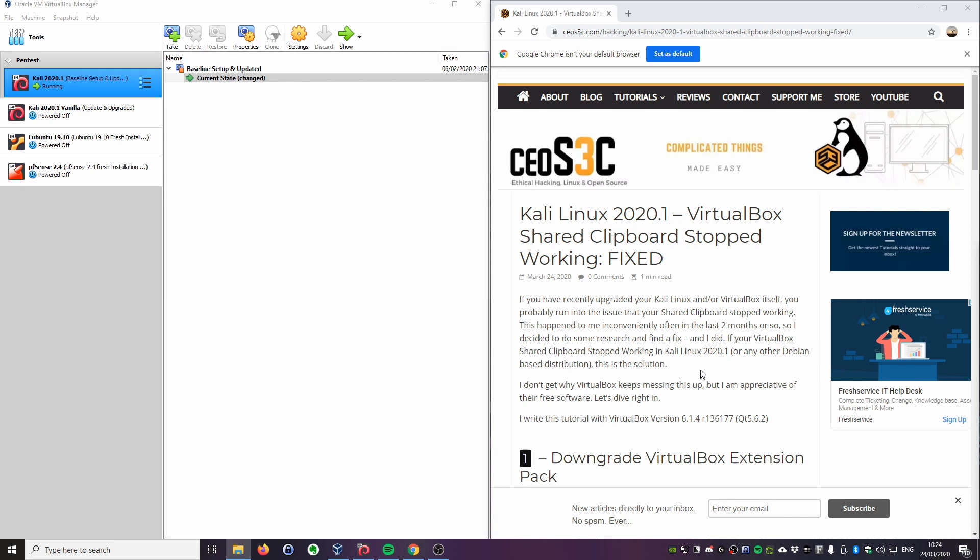So if you have run a sudo apt-get upgrade, then you probably experienced the same issue that the shared clipboard stopped working. Now I have experienced this issue several times over the past couple of months, actually since version 6.1.2. I think that was the last version where it worked for me, and from then on out it was just going downhill. Actually went through this process a couple of times because I didn't want to put together a tutorial, but now I finally did.